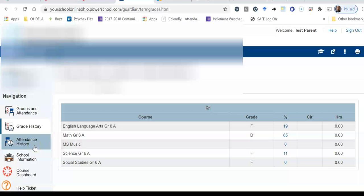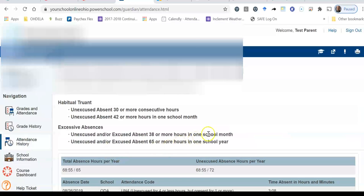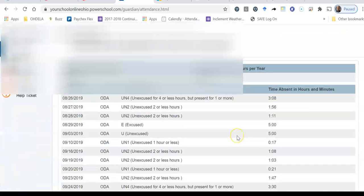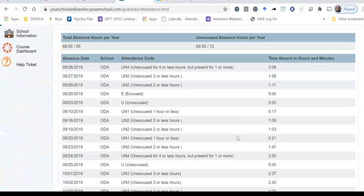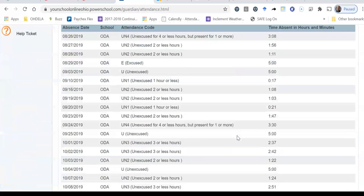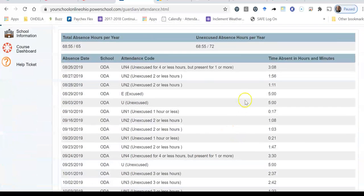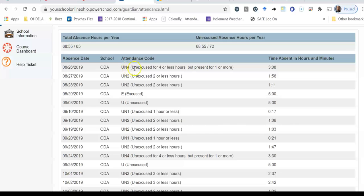Another feature we can look at is the attendance history, and this one is very important. So let's take a look at attendance history. And I can go about explaining what some of this means. So we do address this a little bit in the orientation. But I want you to understand that this shows the time that a student is absent in hours and minutes. So notice the attendance code that's assigned to it is a UN4, which means unexcused for four or less hours.